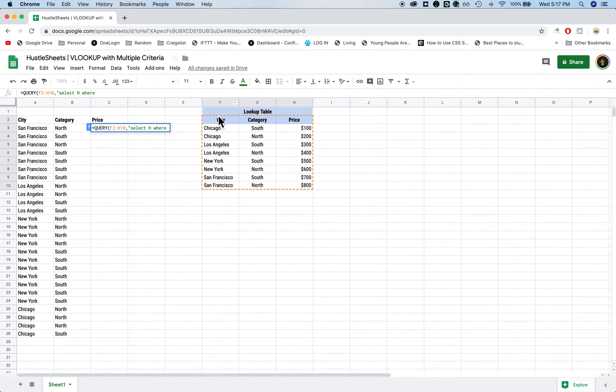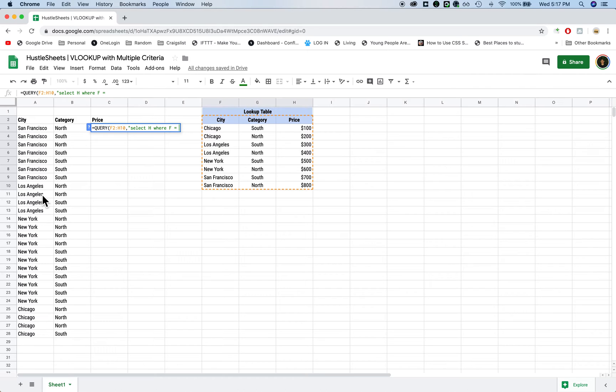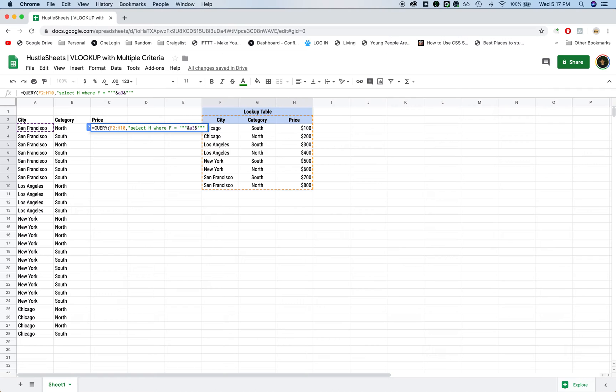so this is the first criteria, where F equals, we want to have it equal whatever's in cell A3 in this case, right? So the way you do that to use a cell reference is three quotation marks, the and sign, the cell, which is A3, closing and sign, and the three quotation marks. So that's the first criteria.